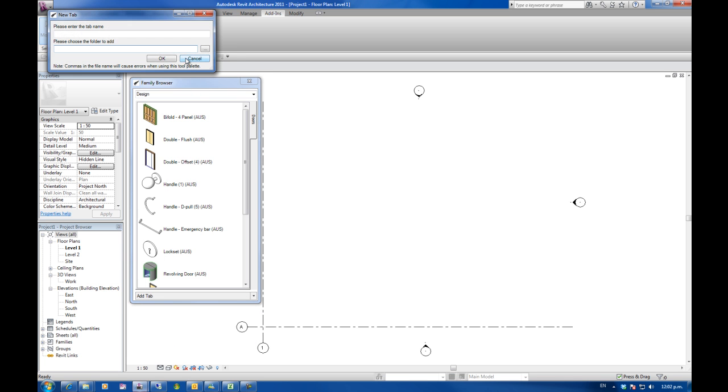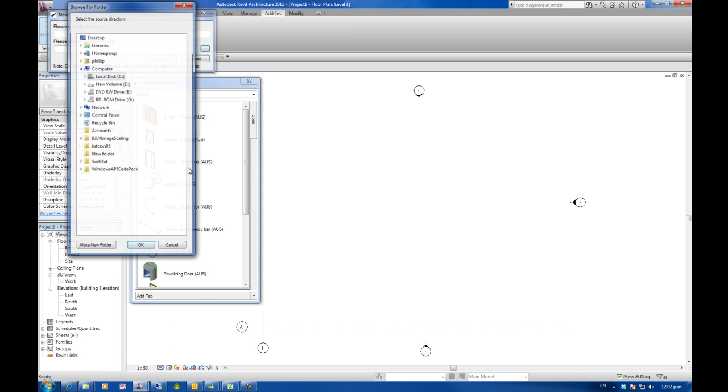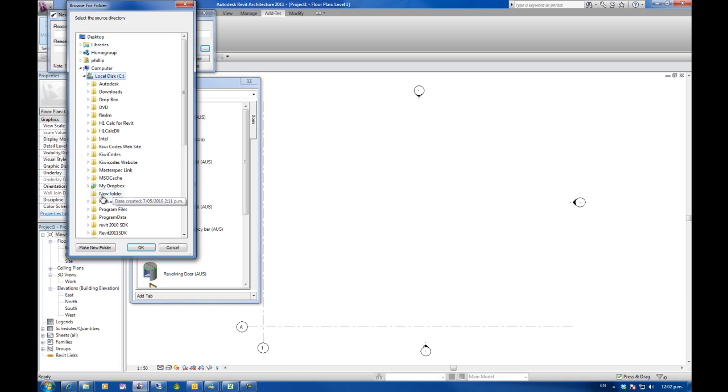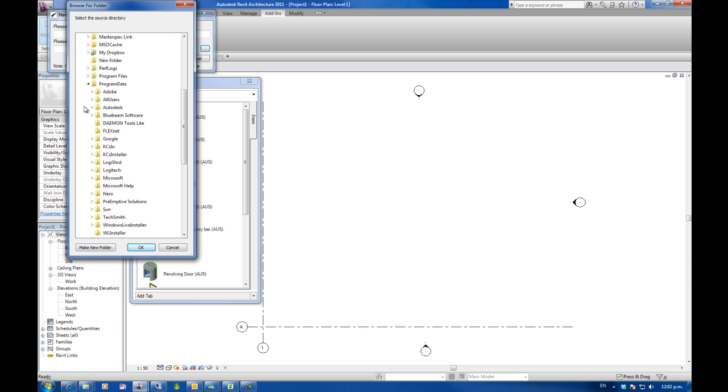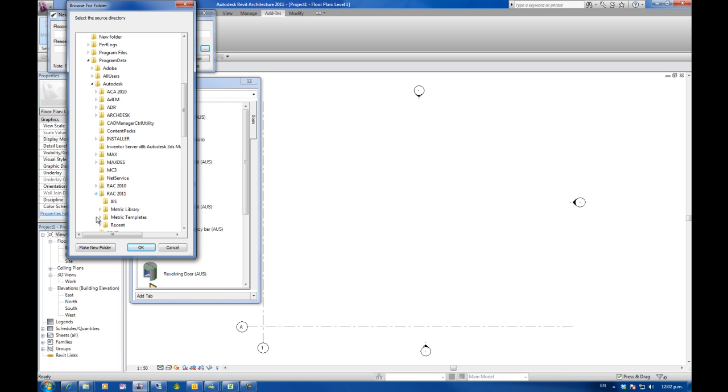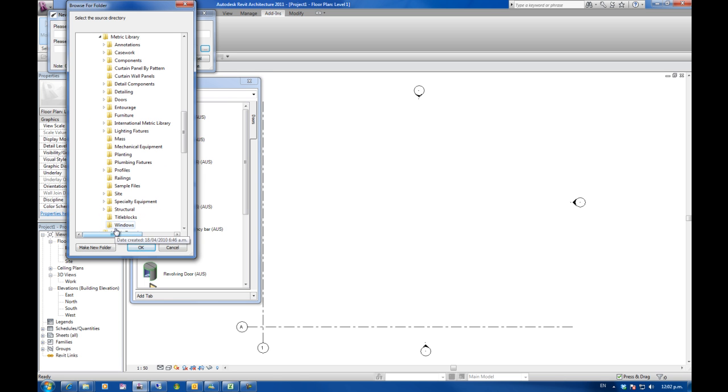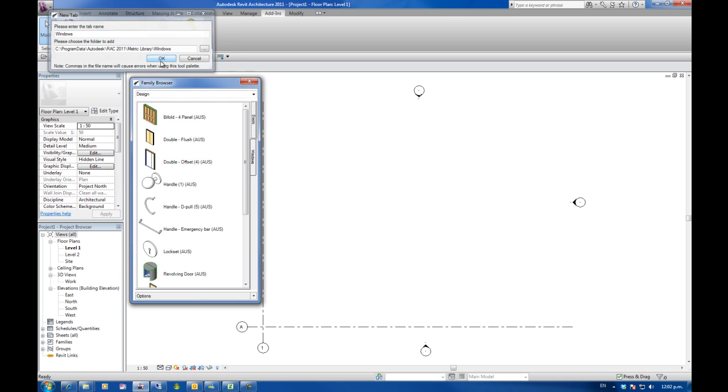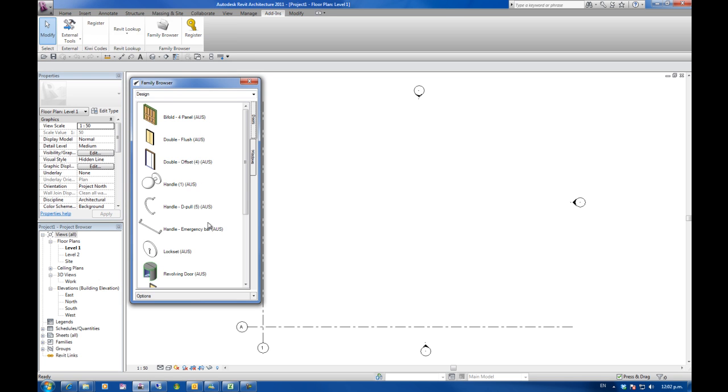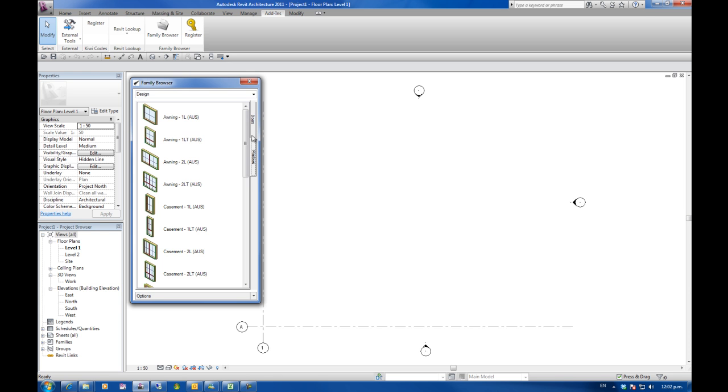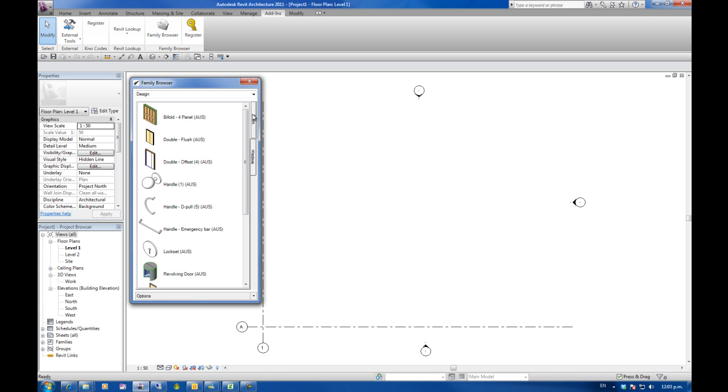I'm going to add another tab here just to show you this again. This time I'm going to do windows. And this all takes quite a lot of time. Once again it's defaulted to windows. Go OK. OK so now I've got doors and windows. Just generated those icons.